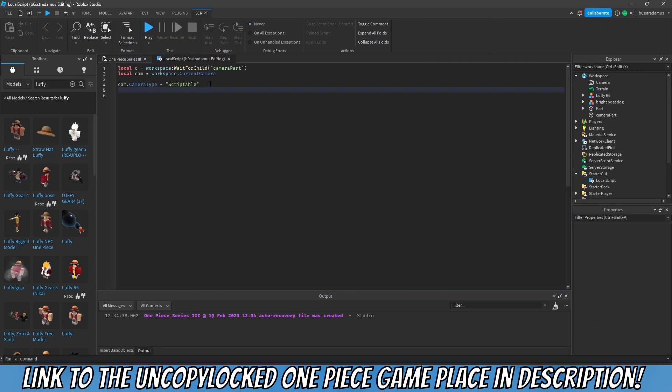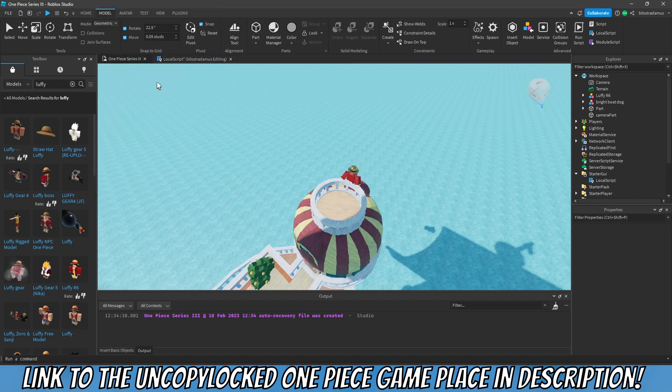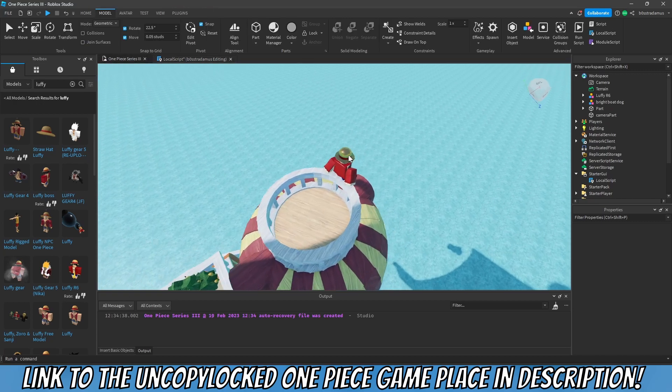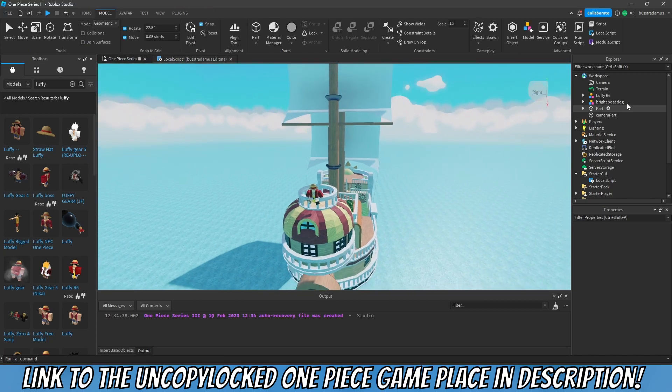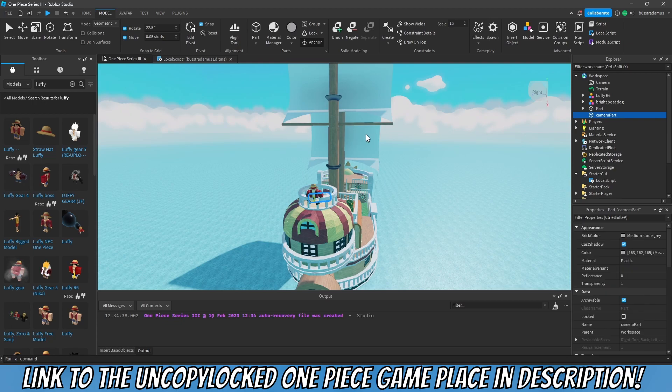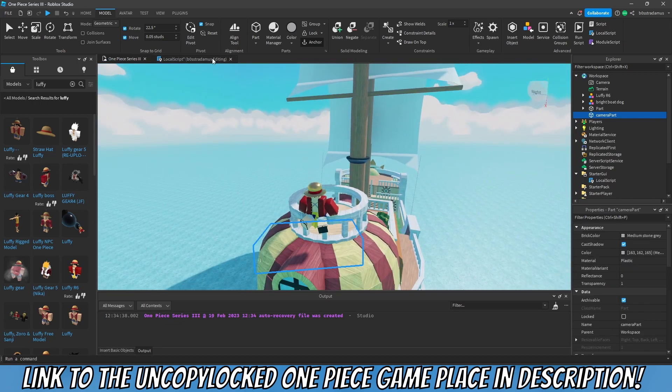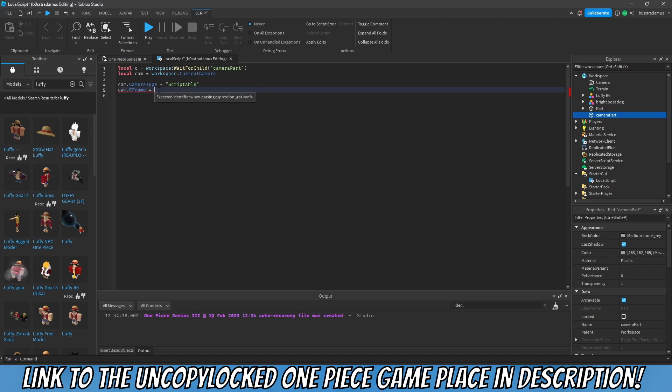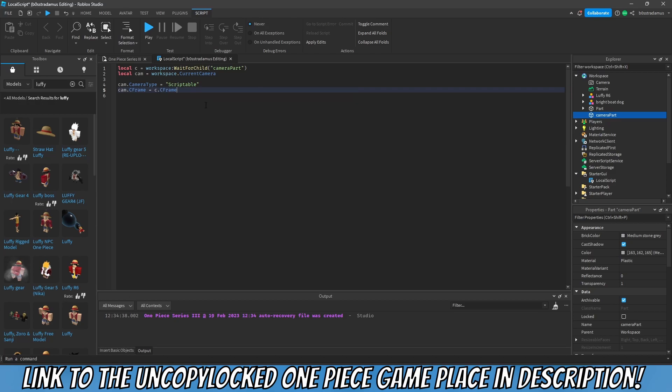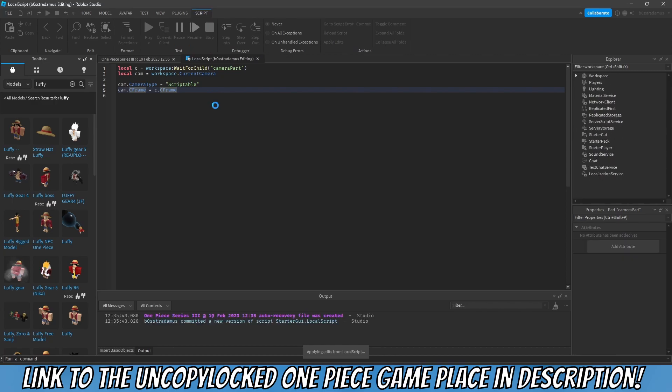And that is what we want to achieve. So we want the player to be completely focused on the scene down here, not being able to move the camera whatsoever. That is the reason why we use scriptable. Let's just quickly demonstrate what this camera type is all about. Next thing we'd like to do is that we would like to change the CFrame. And a CFrame is basically the position, so the coordinate frame, the position of our camera.